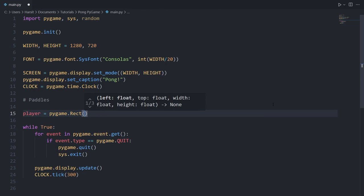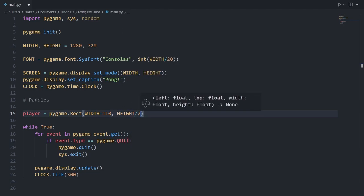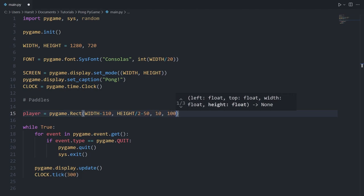The first parameter is the x position, which is the position of the left side of the player. We want the left side on the far right of the screen, so we'll say width minus 110. For the top position we want the center of the screen, so height divided by 2, and we subtract 50 to align the rect perfectly to the center on the y-axis. The width and height will be 10 and 100 respectively.